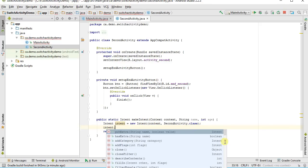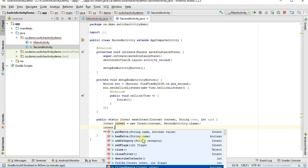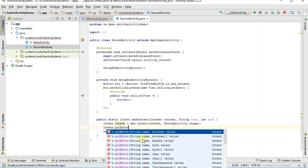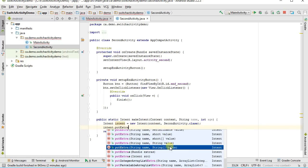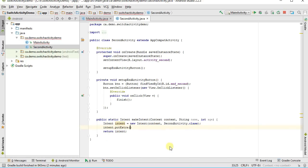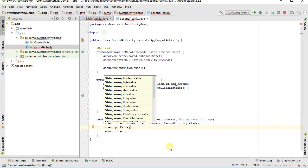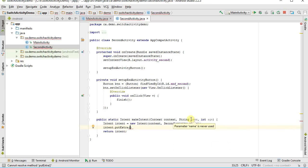The putExtra method takes a key name for the value. You can see all the different types you can put in: boolean, boolean array, bundle, byte, character, string, string array, and so forth. I'll go for a string. The first argument is a key name — not the variable name — so I'll rename the variable to personName. I'm going to put in my package name, just to keep it unique, dot the activity name, second activity, then dot person name.